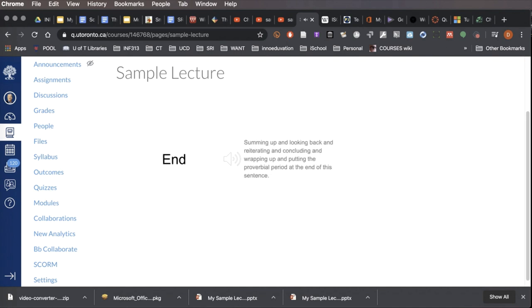And finally, here we are at the end. We'll sum up what we said. If you've been asleep the whole time, maybe you can wake up now, get some bullet points, write some stuff down in your notes, and then we'll wrap it up and say thanks for attending.